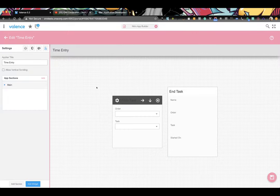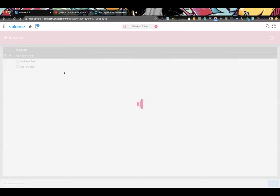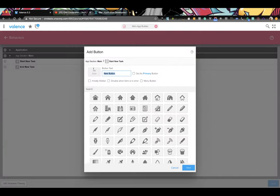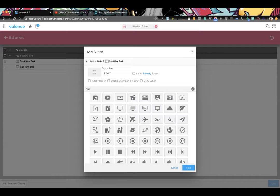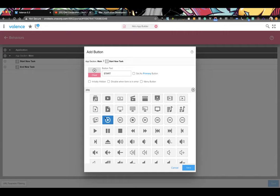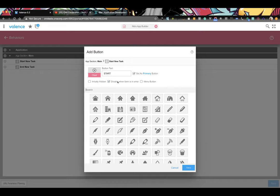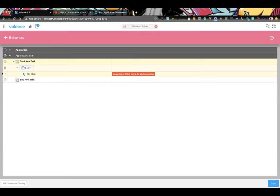To add a start button we go to Behaviors, click the plus button, add a button. We give it an icon and make it the primary button. We want to disable the button and force both fields to be required — that prevents the user from hitting Start if they haven't filled out both combos.